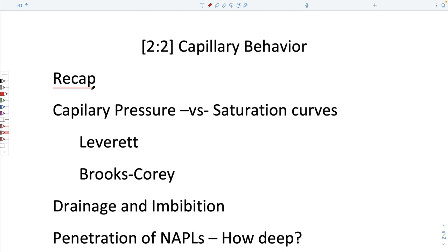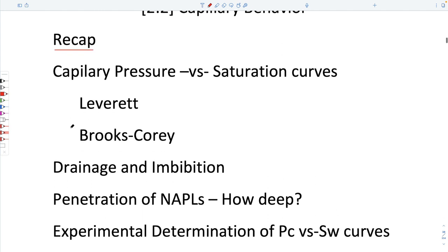If I do control Z, I'll use the things on the pattern step. So we'll recap things we talked about last time.